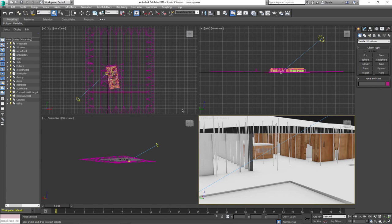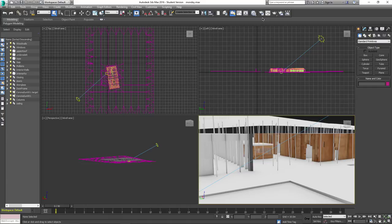Sorry I can't be there today, but let's get started on the material editor. We talked about it a little bit in the last class, but just to make sure we understand what we're going to do: we are going to set up our Corona materials, so we're going to use the Corona rendering engine.